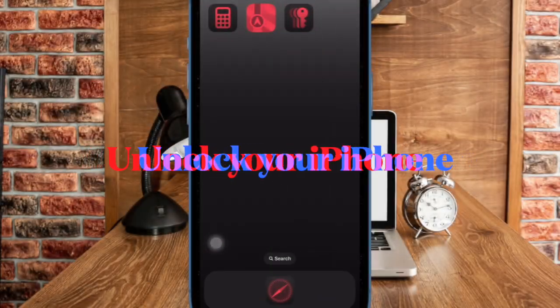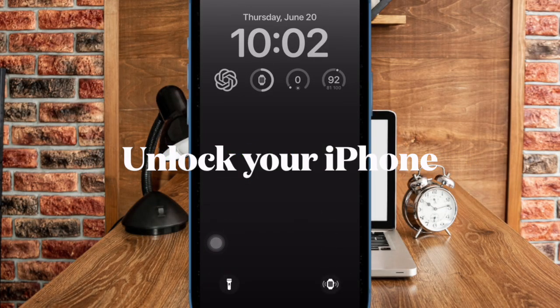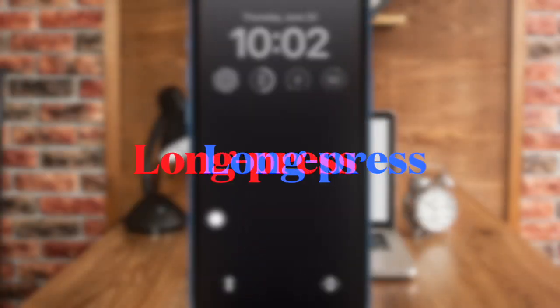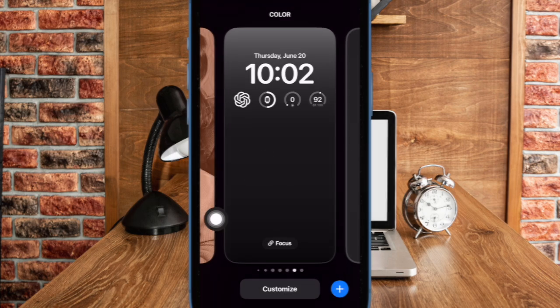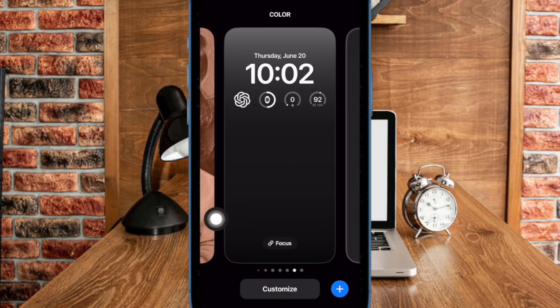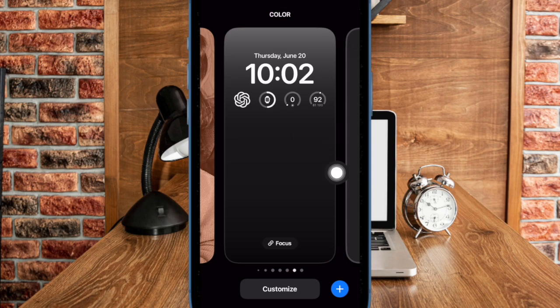First up, you have to unlock your iPhone using Face ID and then long press on the lock screen. After that, swipe left or right to select the desired lock screen wallpaper that you want to customize.